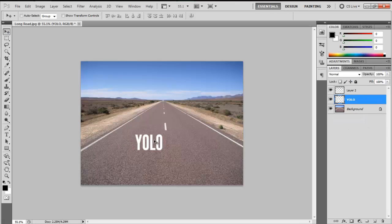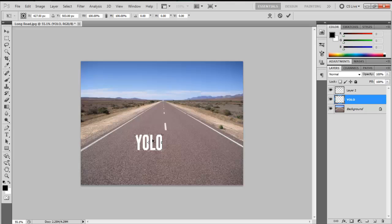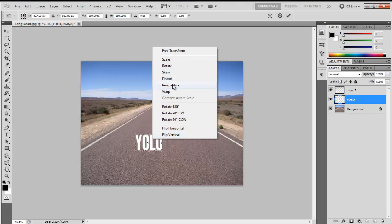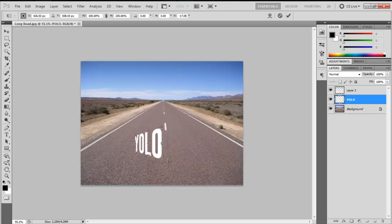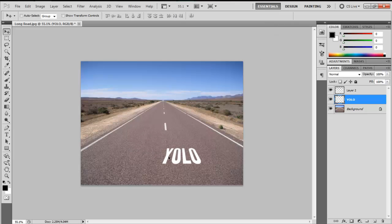So when you're going to transform it, the Perspective tool would work. Drag the corners while holding Shift. Hit the check mark, and yeah.